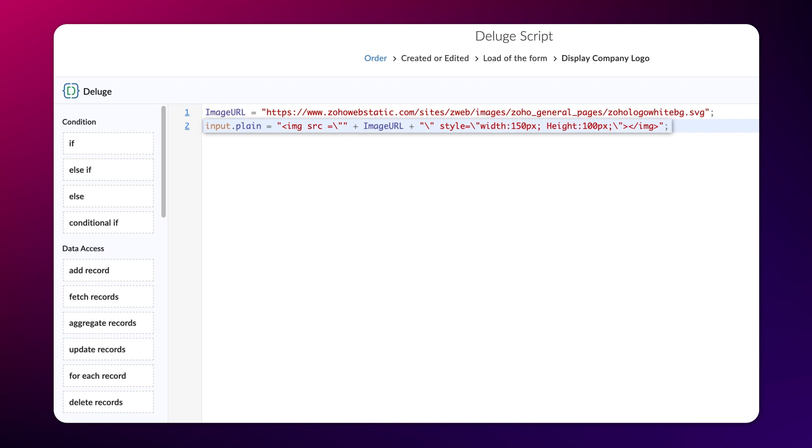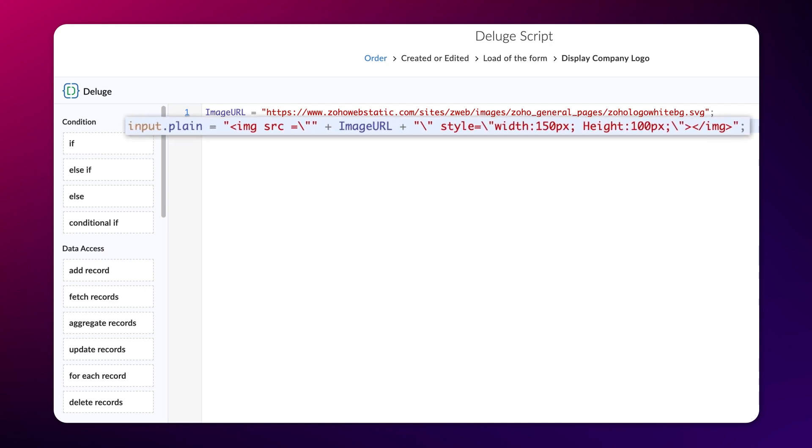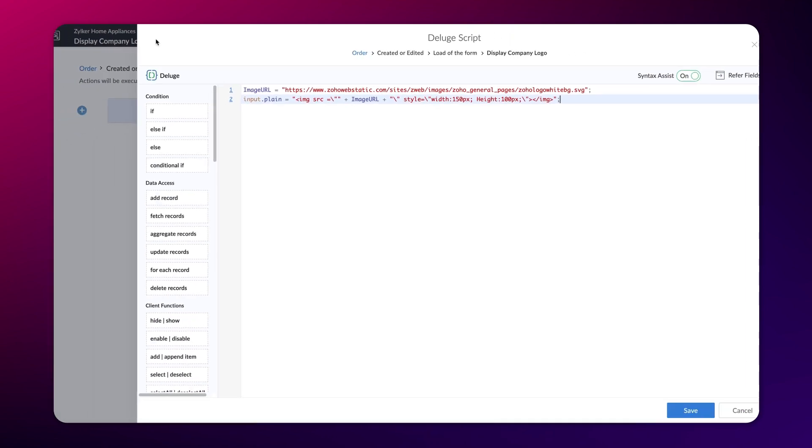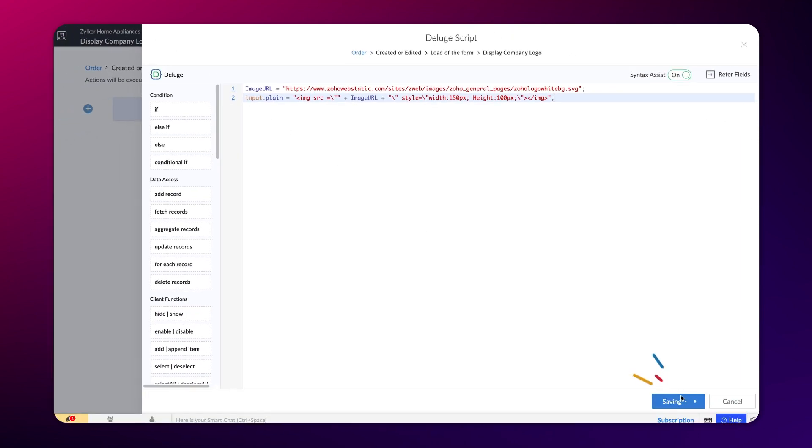Here, we populate the logo within the add notes field by specifying its path and the dimensions in which the logo should be displayed. Save the script.